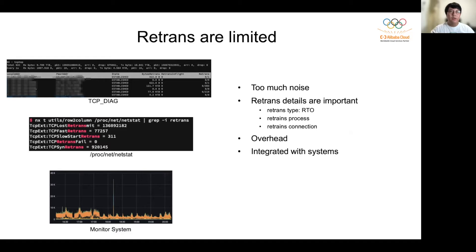For retransmission types, we know that RTO is the most basic and last-resort method to recover a lost packet. However, the TCP stack introduced TLP, LL retrans, and fast retrans to avoid falling back to RTO. These mechanisms reduce the impact on applications. Only RTO retransmission will cause a minimum latency penalty of 200 milliseconds. Secondly, different processes may be running on a machine, and we usually don't care about certain processes such as SSH.